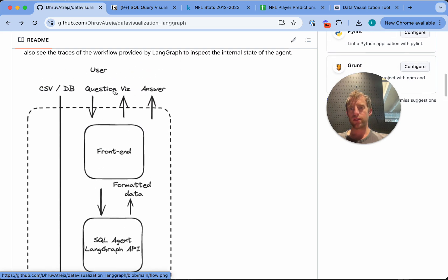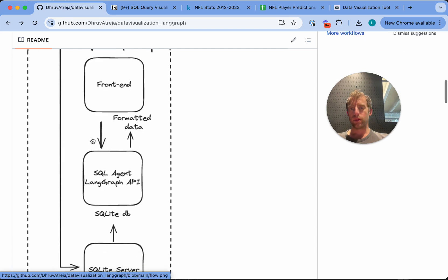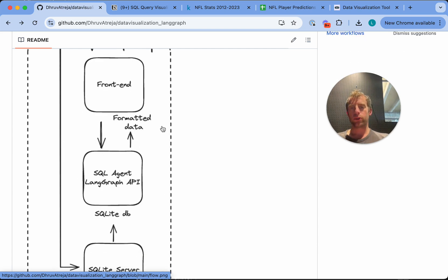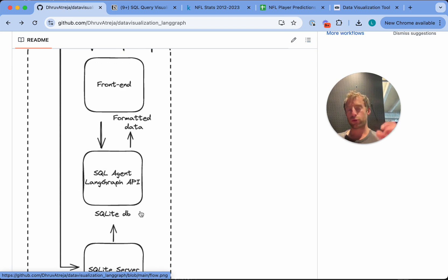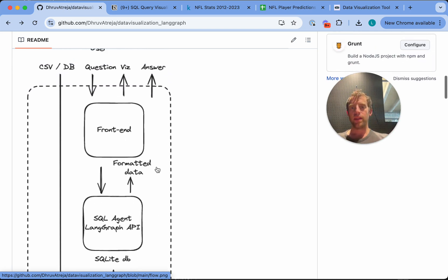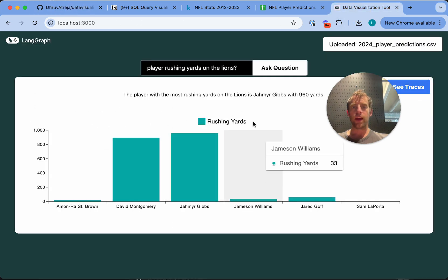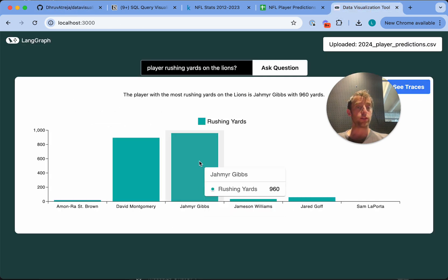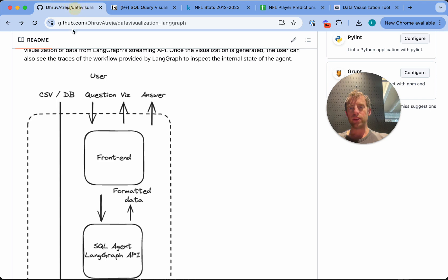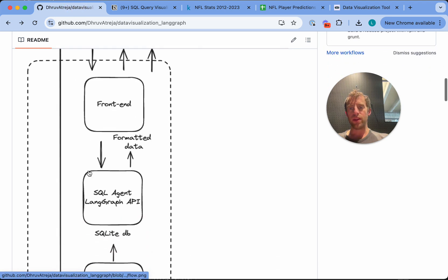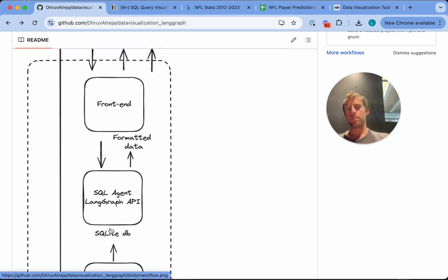Then I have this SQL agent here that actually interacts with that DB and queries it based upon the user's question. So basically, it takes the question from the front end, converts it to SQL, executes it, and returns formatted data. So that's what's happening inside this black box, which we're going to dive in a bit later. And then that formatted data is passed back to the front end, which we see here. And then this actually renders the visualization. But all the heavy lifting is happening within this SQL agent, which is defined in LangGraph. So let's actually walk through that now.